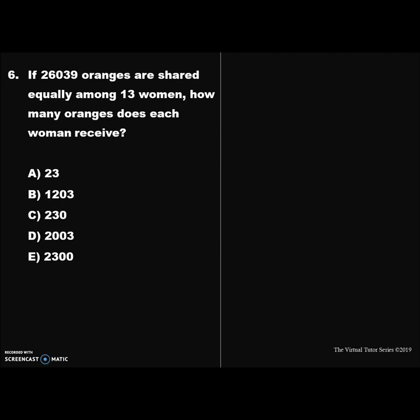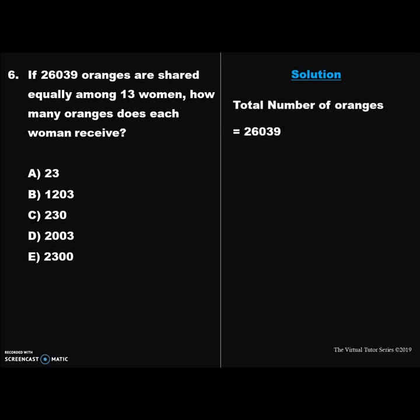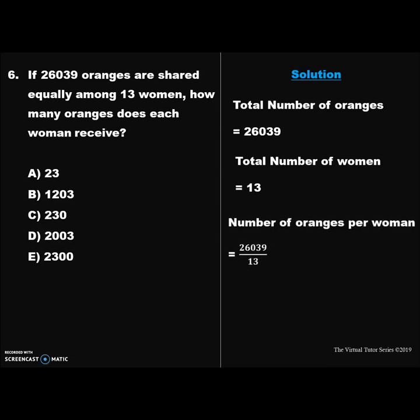Question 6. If 26,039 oranges are shared equally among 13 women, how many oranges does each woman receive? Solution: We have the total number of oranges as 26,039 and the total number of women as 13. To determine the number of oranges each woman receives, we divide the total number of oranges by the total number of women — that is 26,039 ÷ 13 — which results in 2,003 oranges. Therefore, the correct answer is option D.